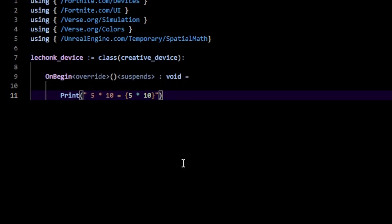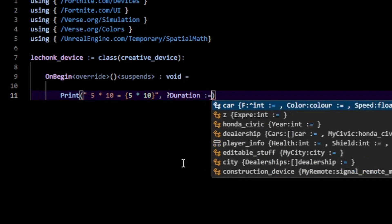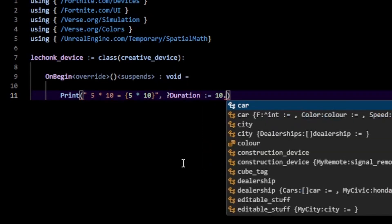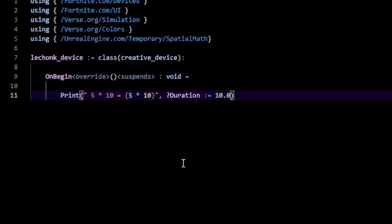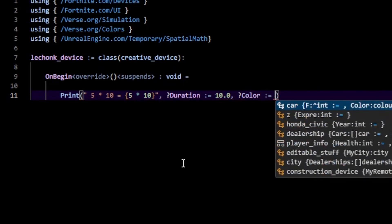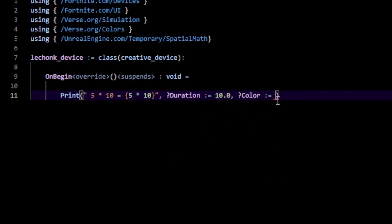What we can do is type in comma, then you want to type question mark duration and then equals, and you can type in whatever duration you want here. I'm going to type in 10.0 because it's going to last for 10 seconds. Then we can do the same for our color: color question mark color, then equals, and here you can put in a color.